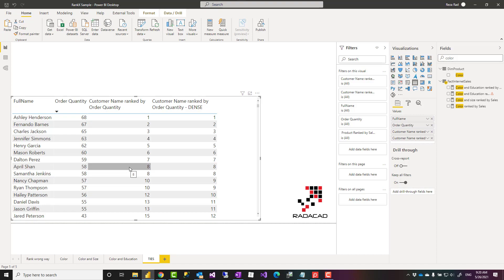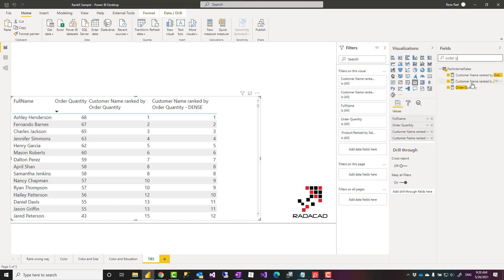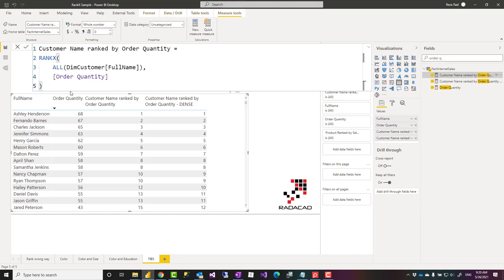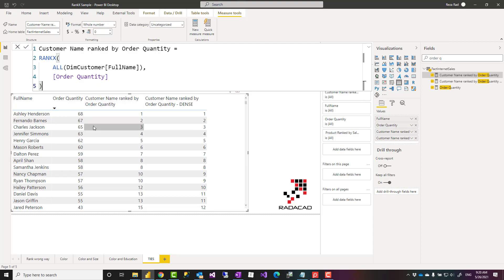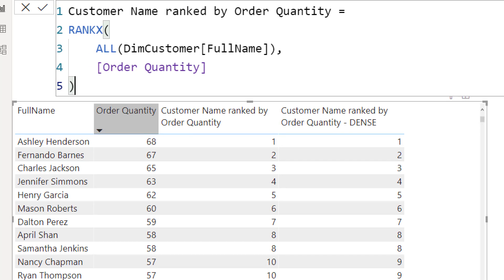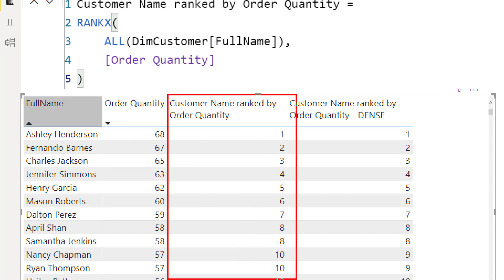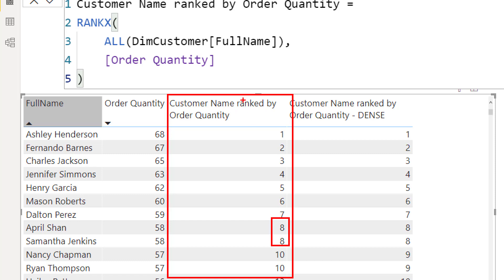So one of the parameters we have in RankX is what happens when there's a tie. When there's a tie, the situation is, I'll just show you the expression. The situation by default is that if there's a tie, this is a normal RankX function for all of customer full name by the order quantity. And this is the normal situation. The outcome of that expression is here. So when there's a tie those would be the same number. The default tie condition is skip, which means that we have 1, 2, 3, 4, 5,